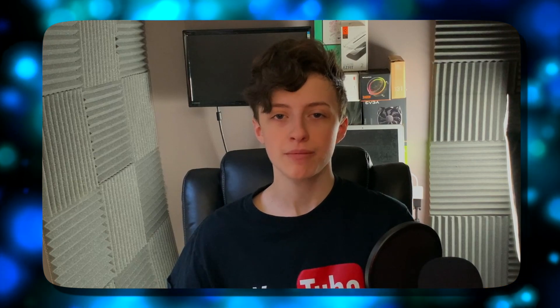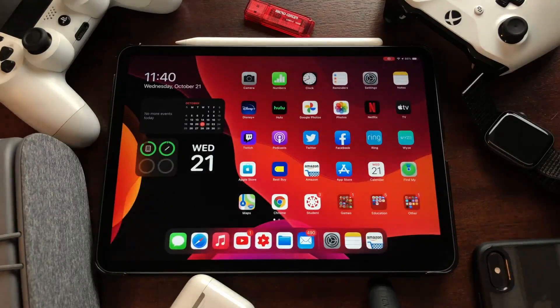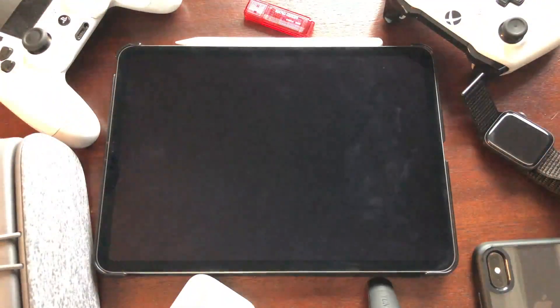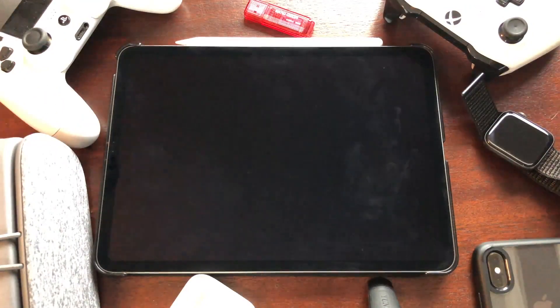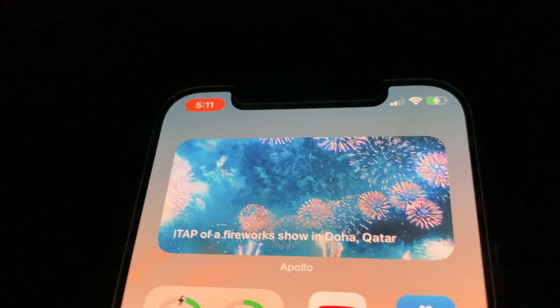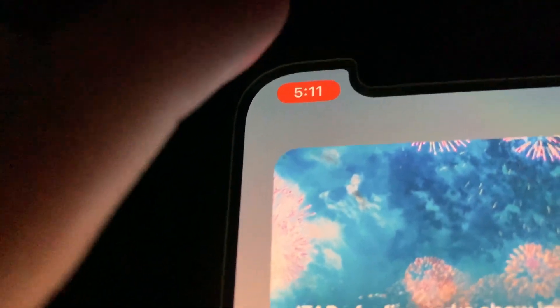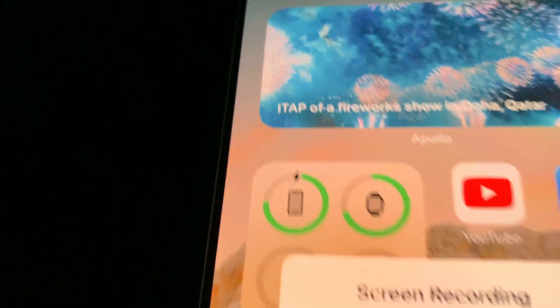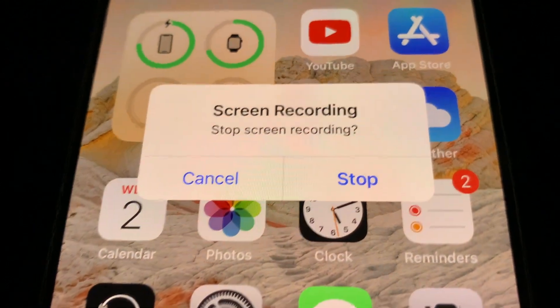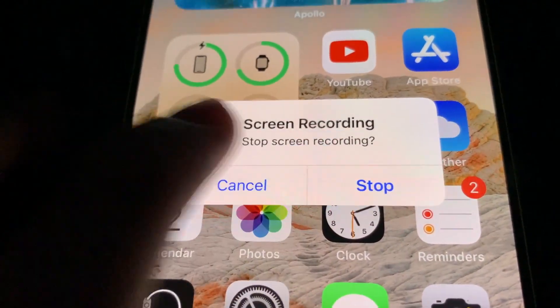If you accidentally push the power button while it's recording, it's going to stop and save automatically — but I wouldn't recommend doing that. To stop recording, just go to Control Center and tap the button again, or tap the little red bar at the top of the screen and it'll say stop. That's how you turn it off.